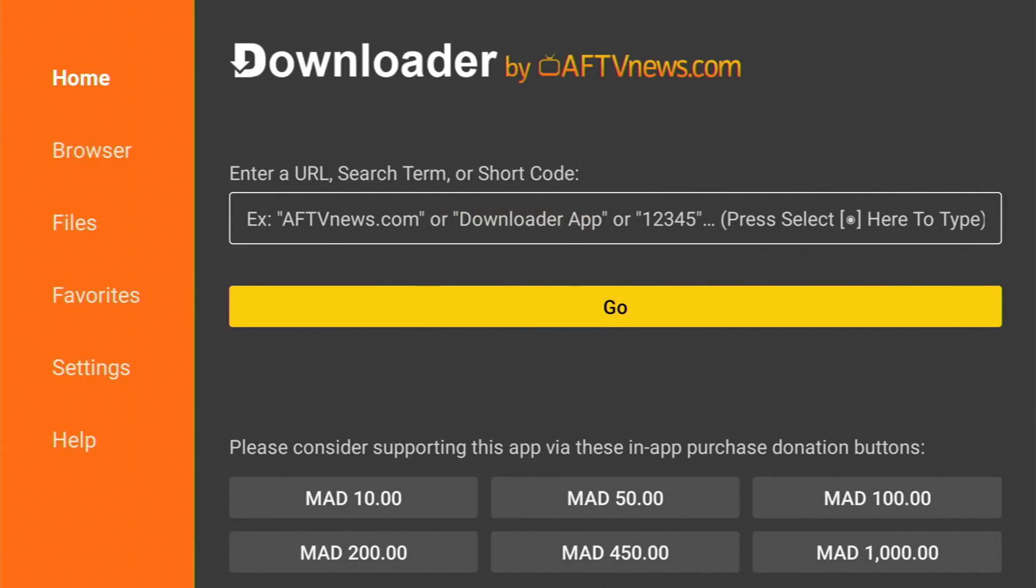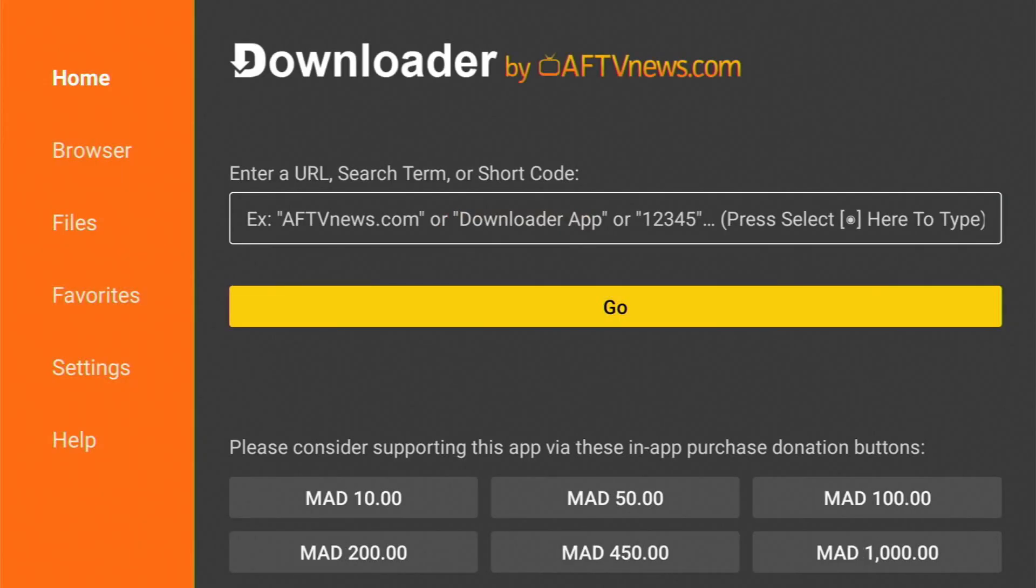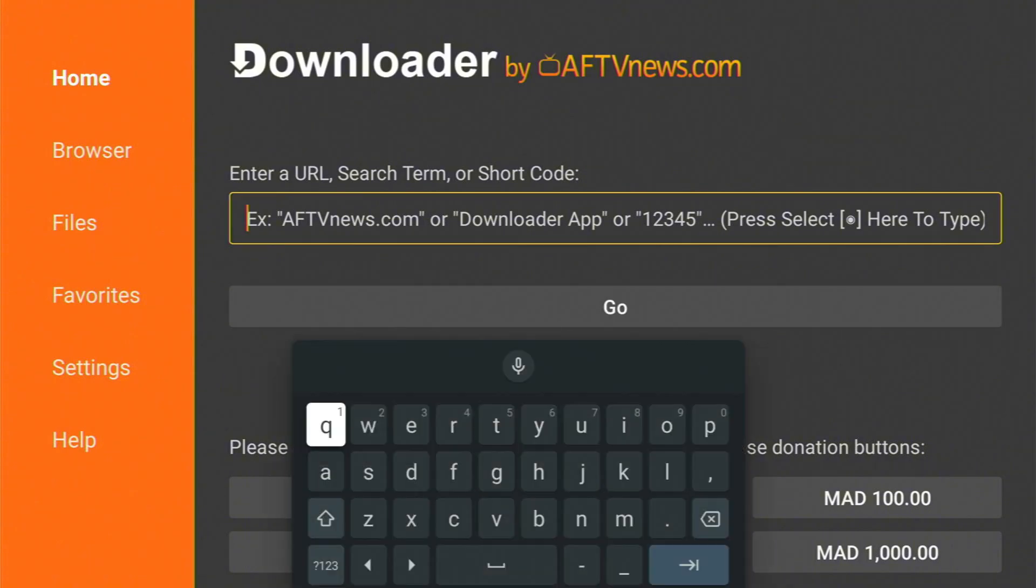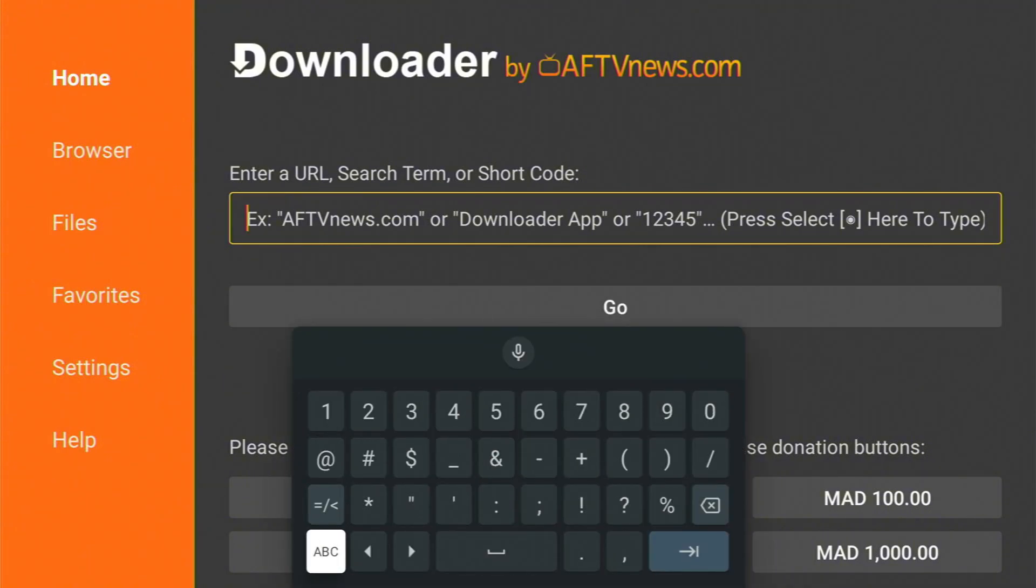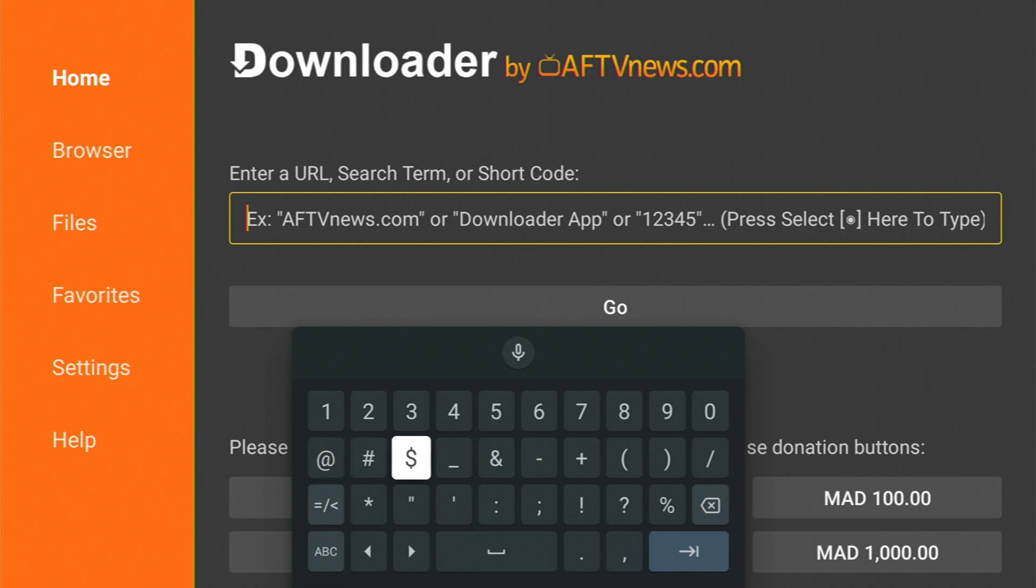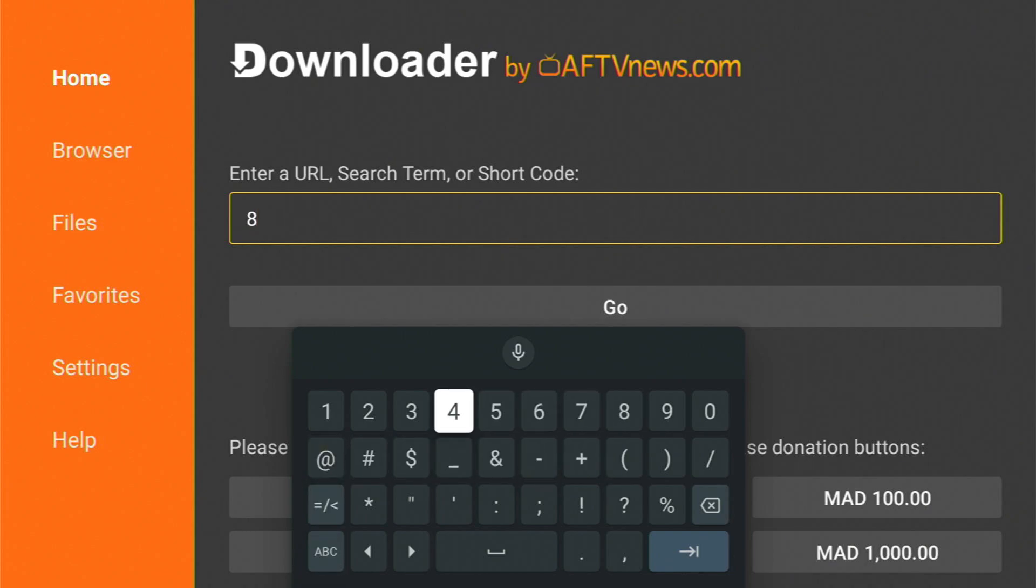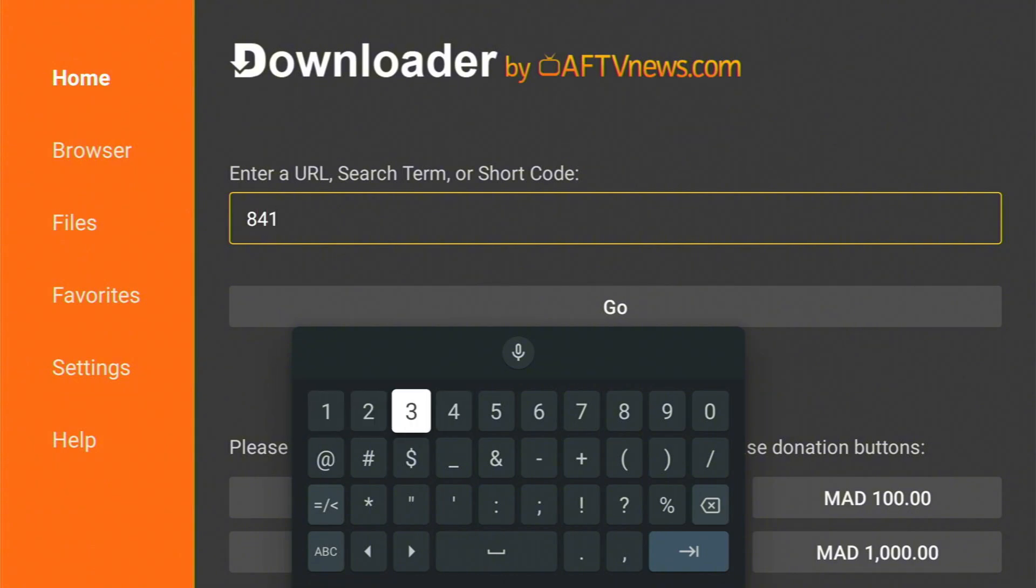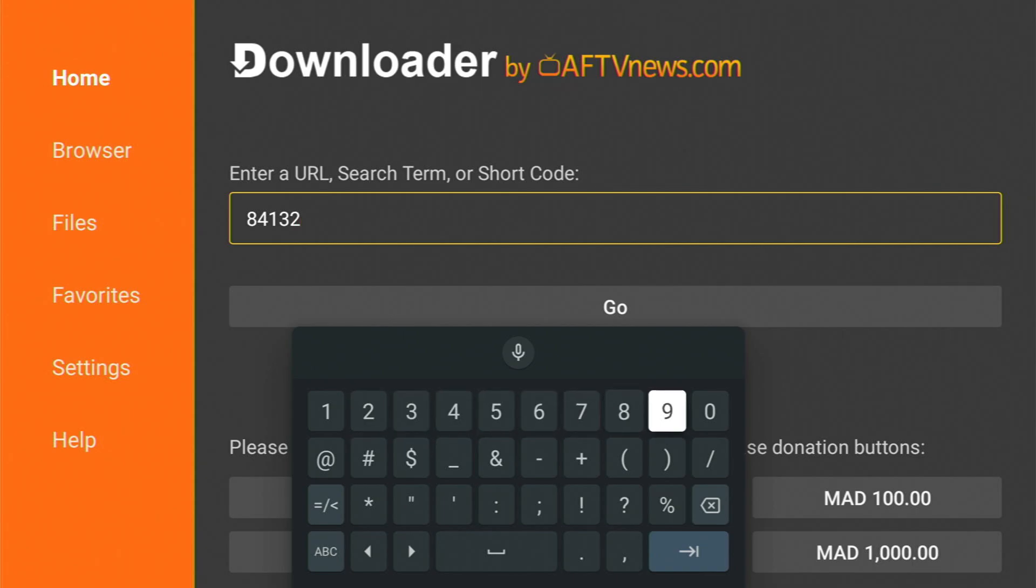When you open it, make sure you go to the home section right here on the top and click on the search bar right here and type in this code: 841329, and hit enter.